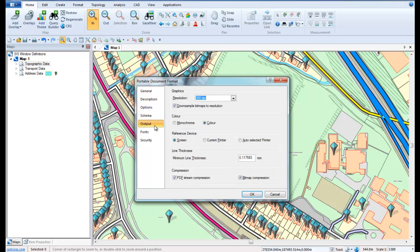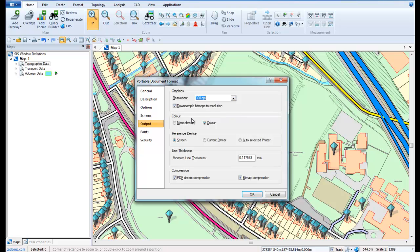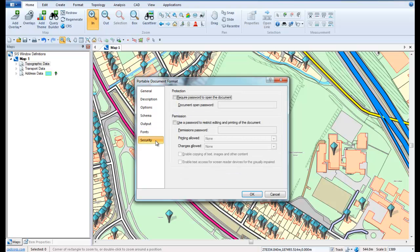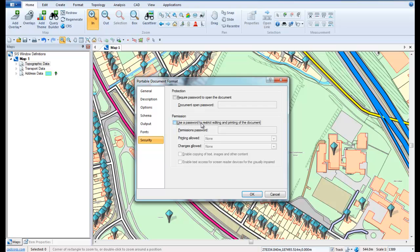The Output tab allows us to set the resolution of the resultant PDF document, and the Fonts tab allows selected fonts to be embedded within the PDF. Finally, the Security tab allows us to add passwords to open the document and also allows us to restrict printing and changes to the document that we create.